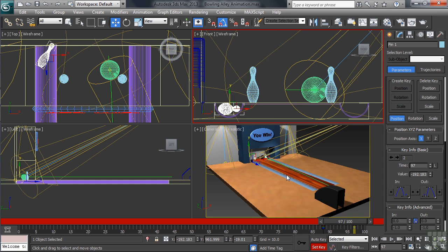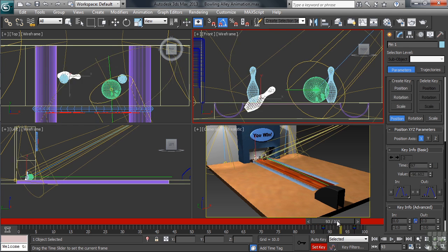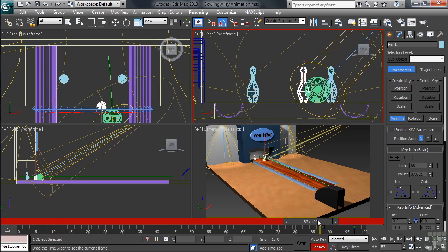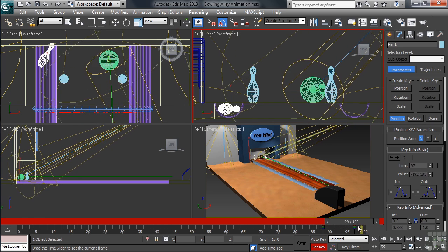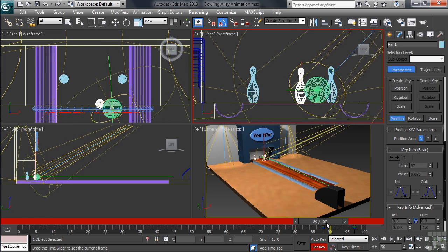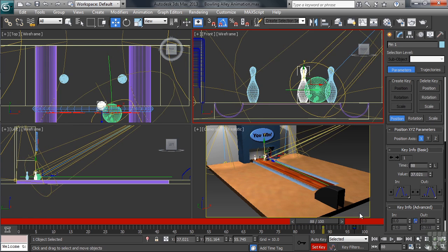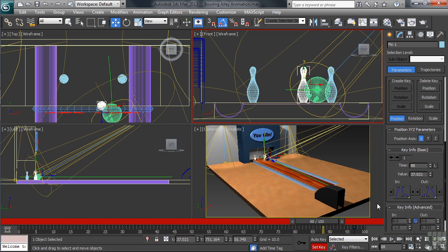Okay, now scrubbing the timeline, we should now have a starting and ending position for our selected pin. Let's see if that's the case. Staying focused on the front view, you'll notice though that in between the two keys that we've set, the pin seems to be digging itself into the alley.